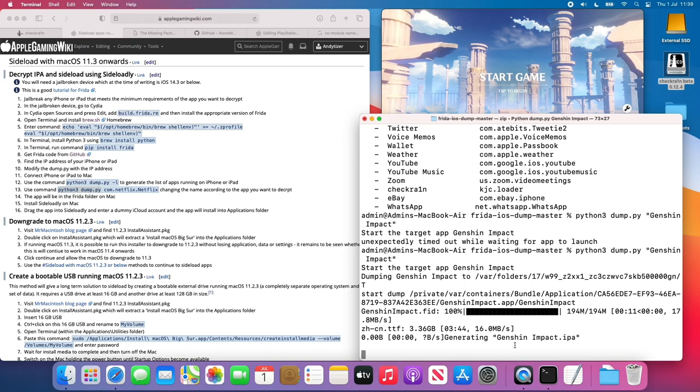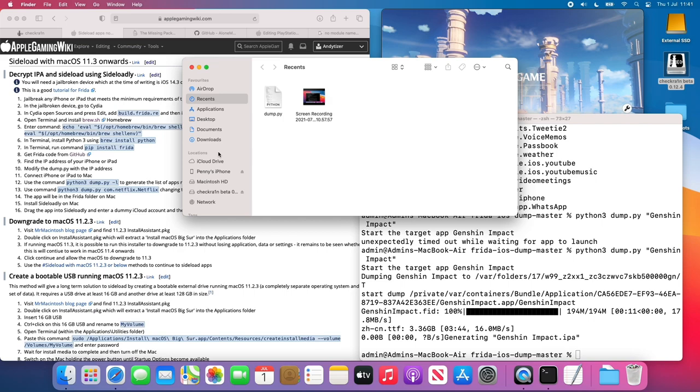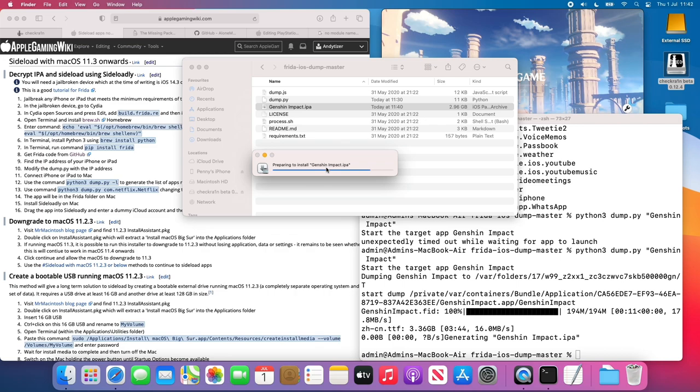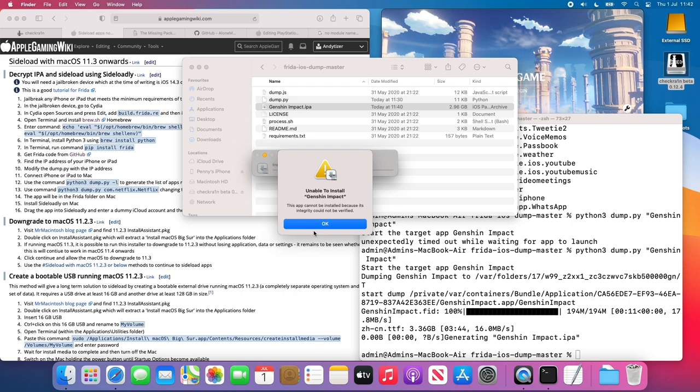So once this has completed, we'll have a decrypted IPA file here. So if I go back into my Frida folder in my downloads folder, I'll have a Genshin Impact IPA. So we have the IPA here. And if we double click on it, you'll see that this is trying to install, but because it's not been signed, we can't install it properly. Technically, it's decrypted, but because it's not signed, it won't run on this M1 Apple Silicon Mac.